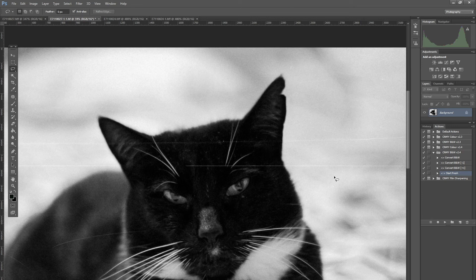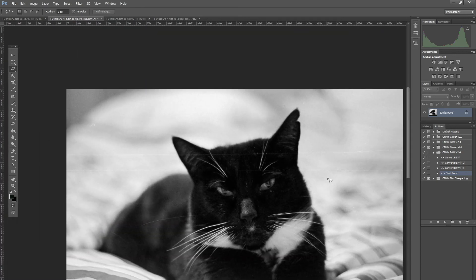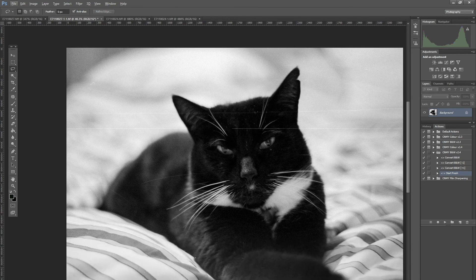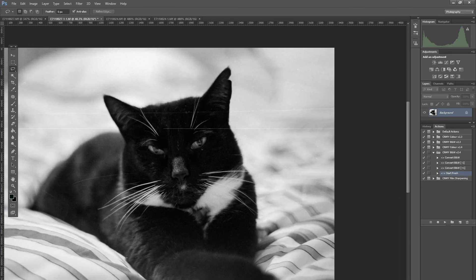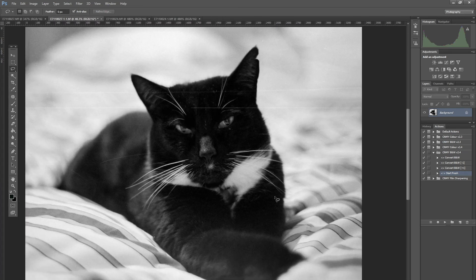As you can see zooming out now, that's done a good job so far of removing that scratch. What I'll do now is I'll finish this and I'll skip through it quite quick so you can see the finished result compared to the original.